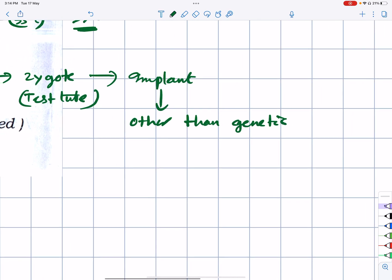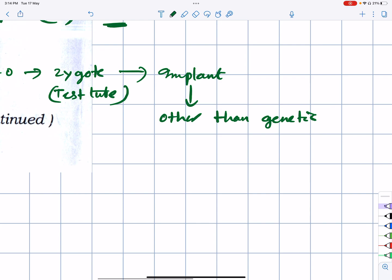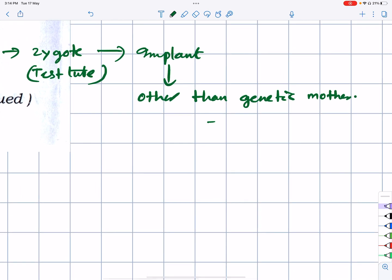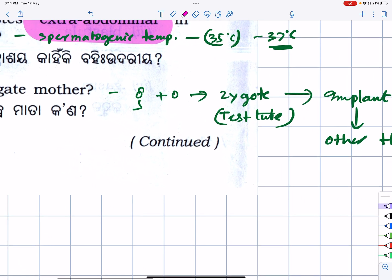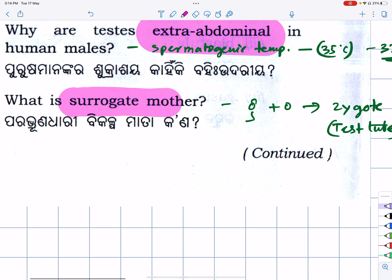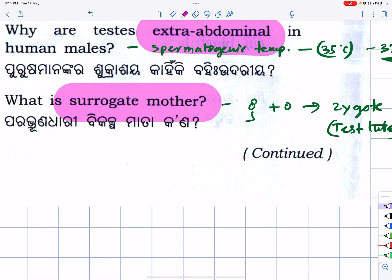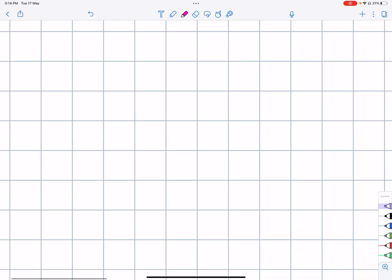Other than the genetic mother — the genetic mother is not carrying the baby — she is not an egg donor. The surrogate mother carries the baby. The same mother can do it — surrogate mother. Not an egg donor — next question.